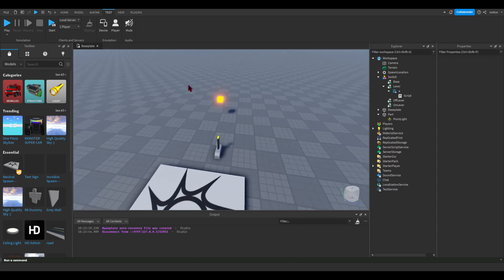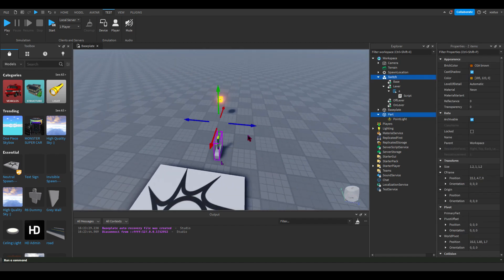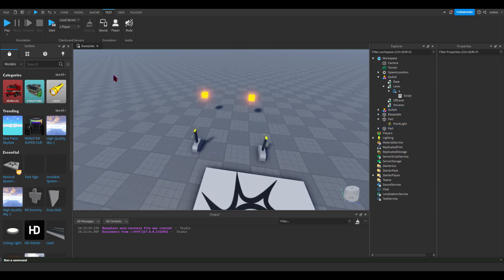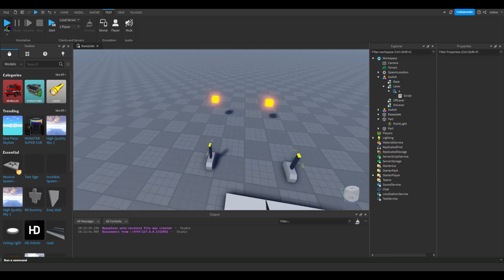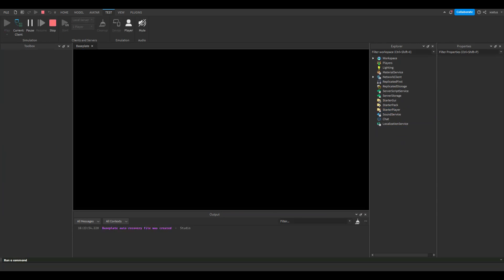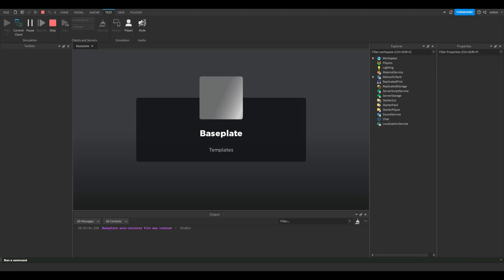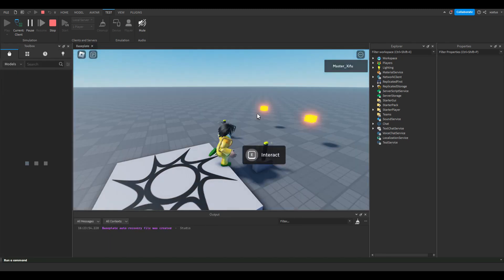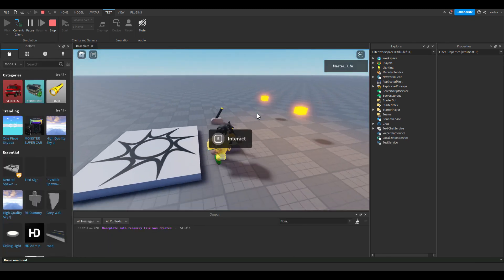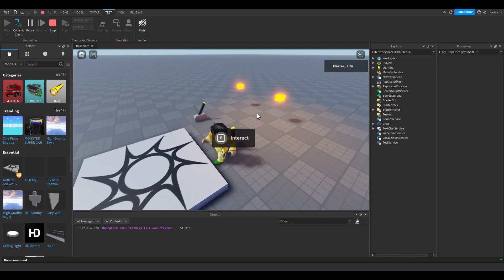Now let's say you have multiple of these switches. That might be an issue for you because the script goes into workspace.Part — so it's not going to work the way you want it to.